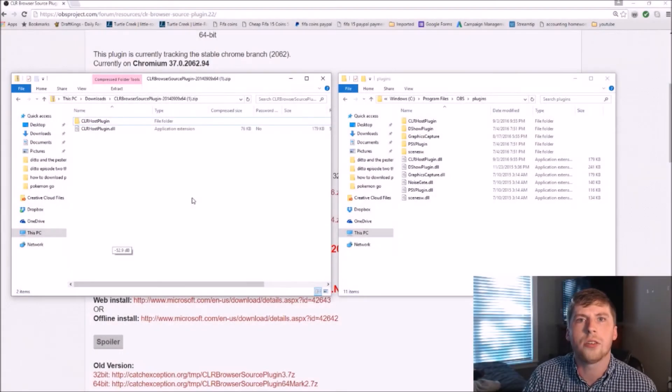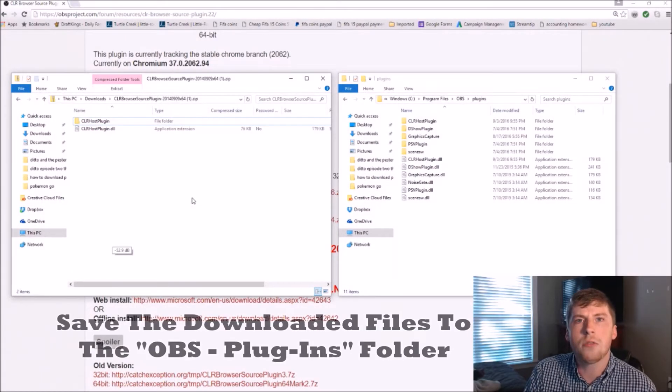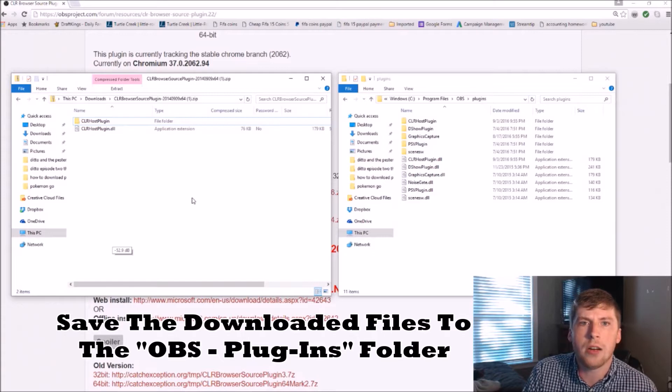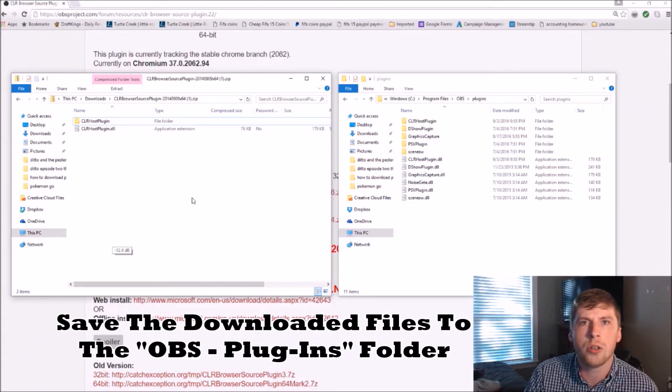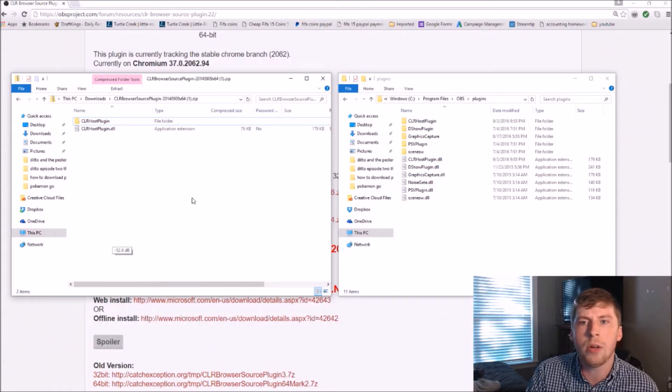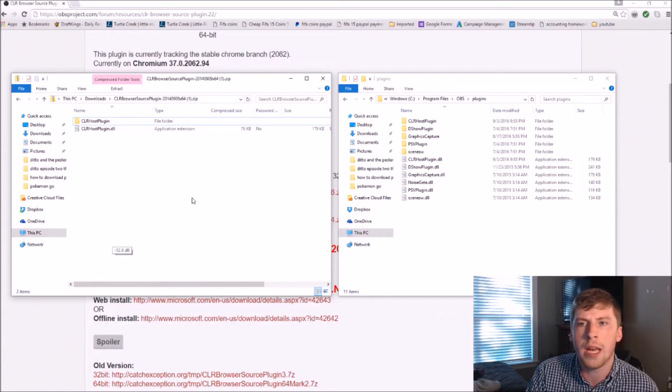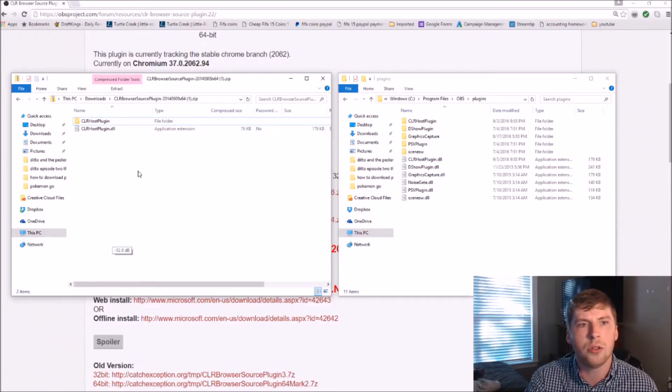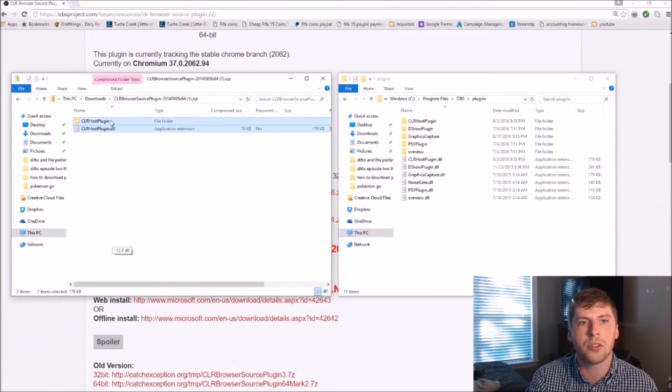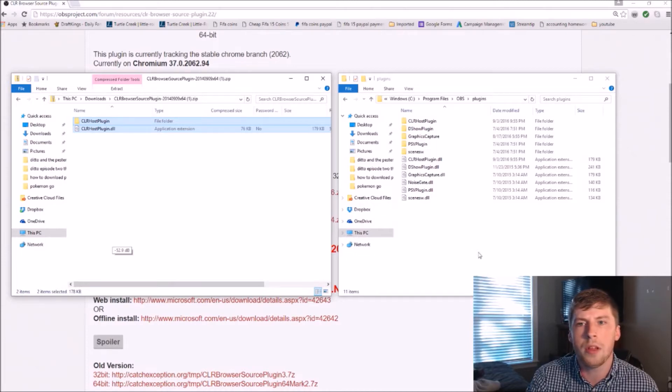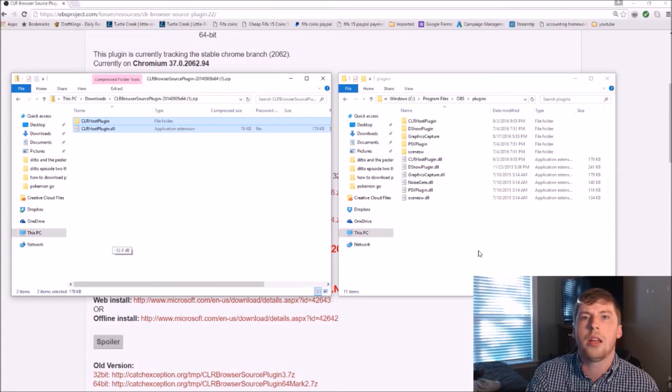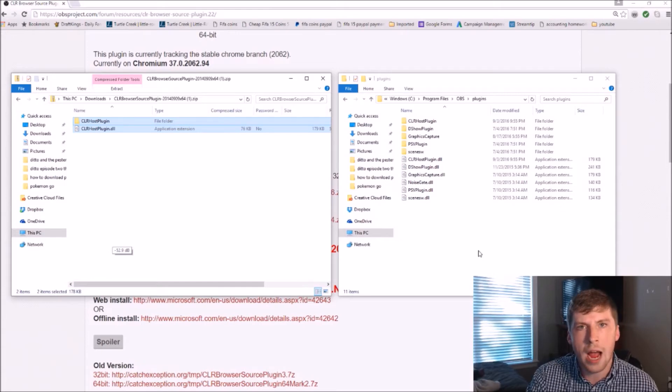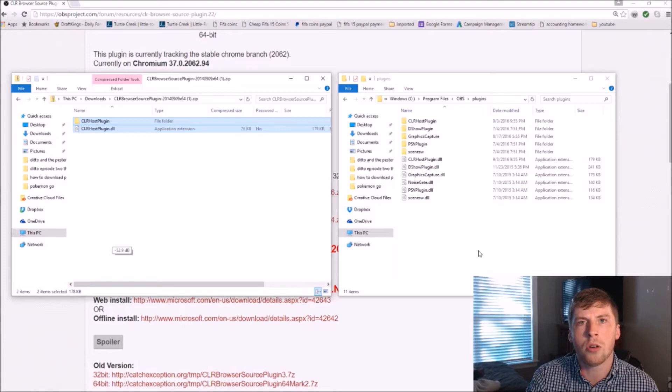Alright guys, so step number two. We now downloaded the files. We can open them up in a folder, and we need to actually put them into OBS. And how we do it is by going to the OBS plugins. So basically all you have to do is copy the folders, and then simply move them over into the plugins, and then they will now be in OBS.